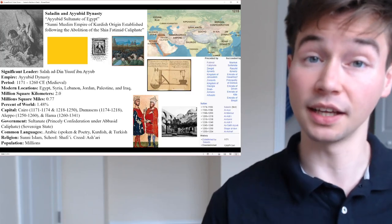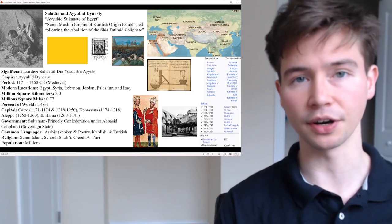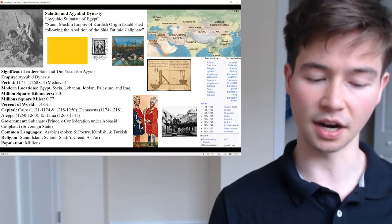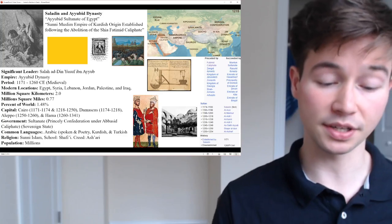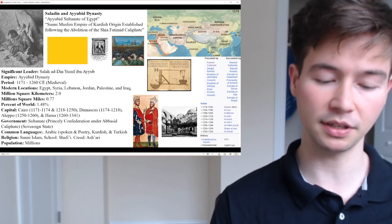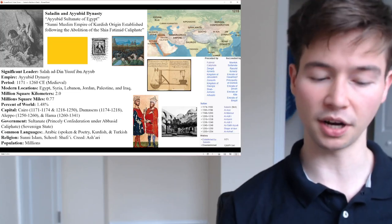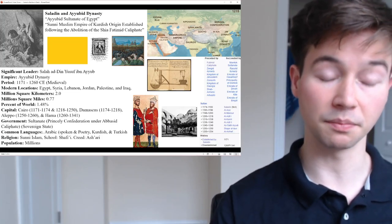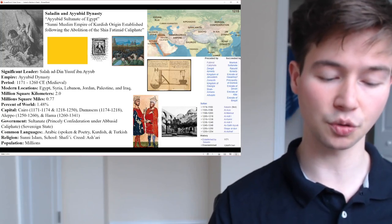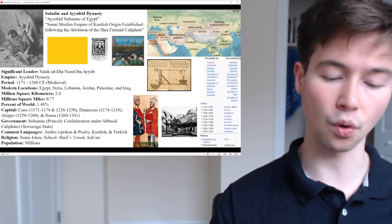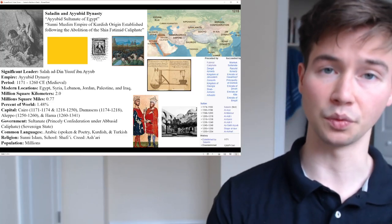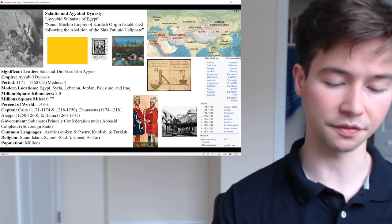To highlight more about Saladin, the influential and inspiring leader of the Ayyubid dynasty: Saladin, also known as Salah ad-Din Yusuf ibn Ayyub, was a prominent Muslim military leader and statesman in the 12th century, renowned for his role in the Crusades and for establishing the Ayyubid dynasty.